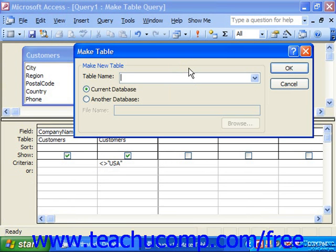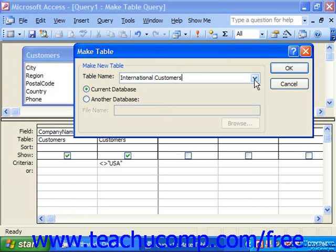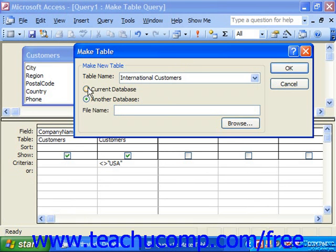That'll bring up the MakeTable dialog box. Here, you type in the name for the new table that'll be created when you run the query. If you wanted to, you could also select another table into which to overwrite the data that you're actually creating. It could be in the current database, or you could even put it into another database, and you could click the Browse button to go select the other database into which to put the table. When you have made your choices in the MakeTable dialog box, simply click OK.